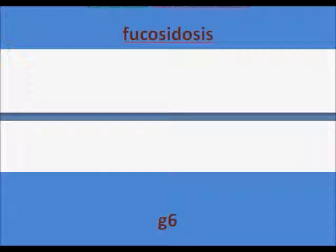G6PD deficiency — even in patients with G6PD deficiency you can see elevated sweat chloride. It can also be seen in glycogen storage disease type 1.